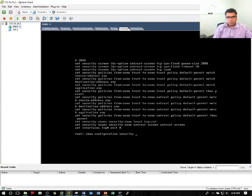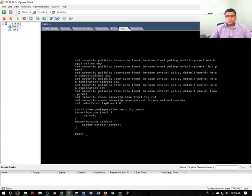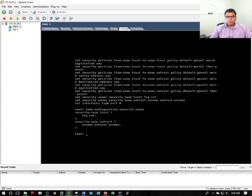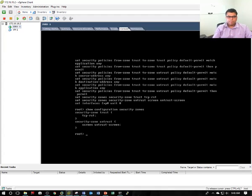Security zones. This firewall comes with the default configuration of two zones: trust and untrust. The default policies allow anything from trust to trust, and everything from trust to untrust.